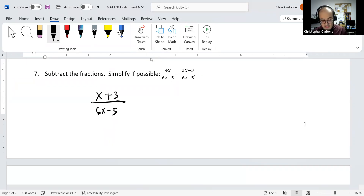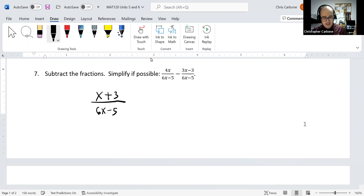So the answer would be x plus 3 divided by 6x minus 5. Nothing can be simplified, so that's just our answer.